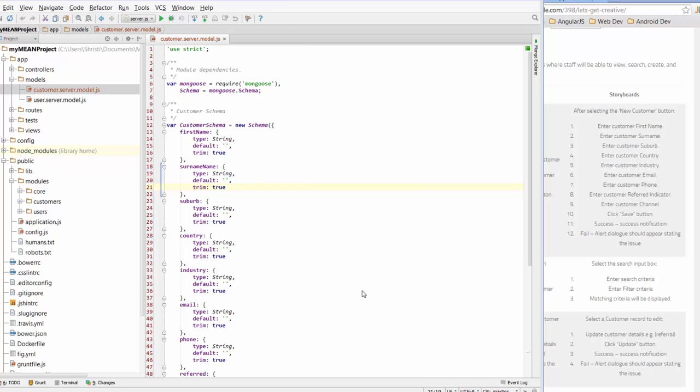So the model obviously lives on the server side but we want to track that through and see if we wanted to access the data in this model from our Angular app on the client side, how does that work and what are the files that help make that link possible.